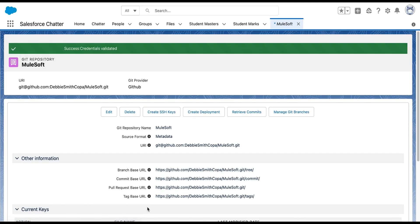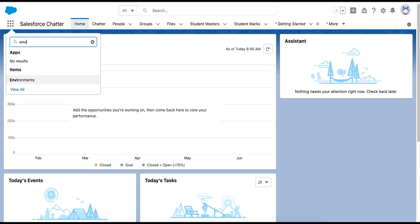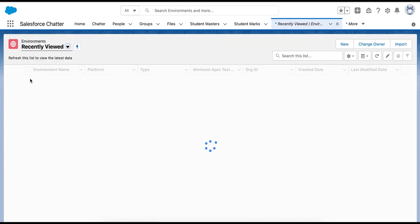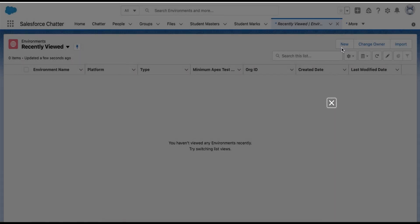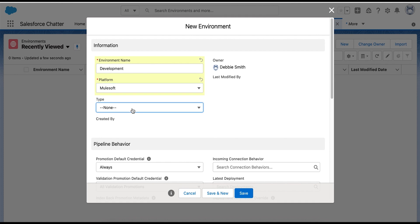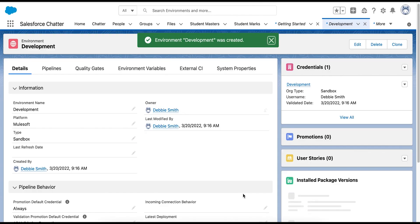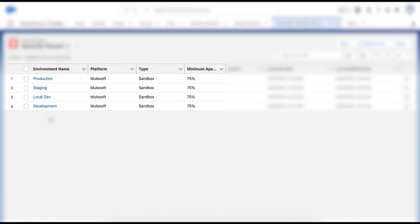As you can see, your Git repository record has now been authenticated. Now to create different environment records, navigate to the Environment tab from the App Launcher and click the New button. To create the development environment, enter 'Development' in the Environment Name field, select Platform as MuleSoft, and set the Environment Type to Sandbox, then click Save. Similarly, create the other remaining environments: Local Dev, Staging, and Production. Remember that the platform will be MuleSoft and the environment type will be Sandbox for each.